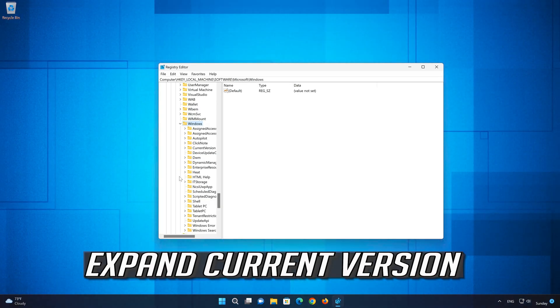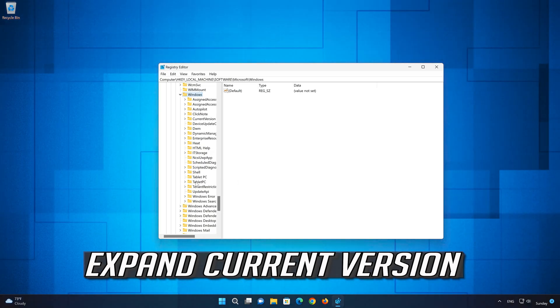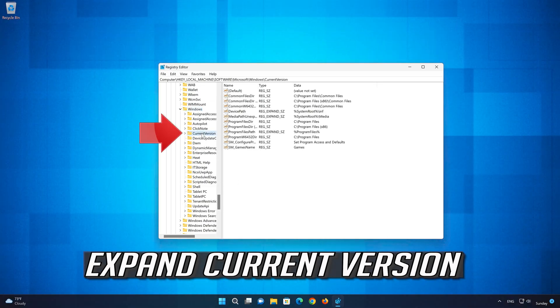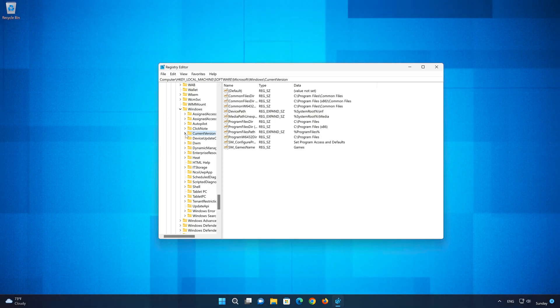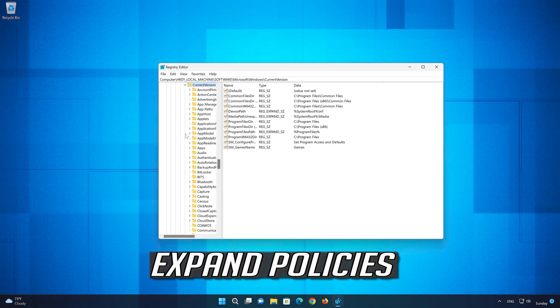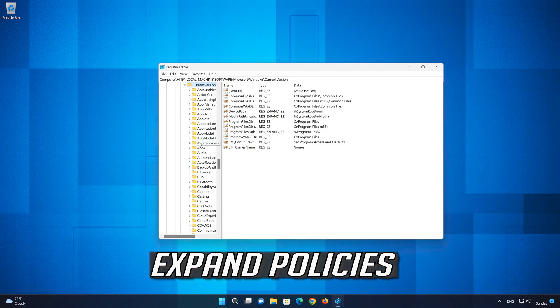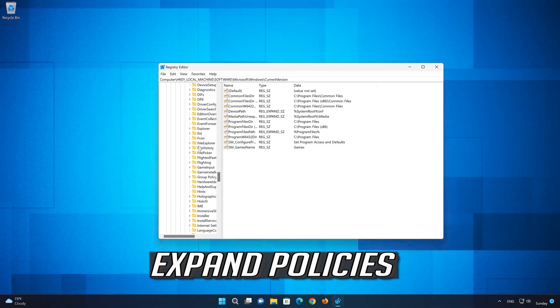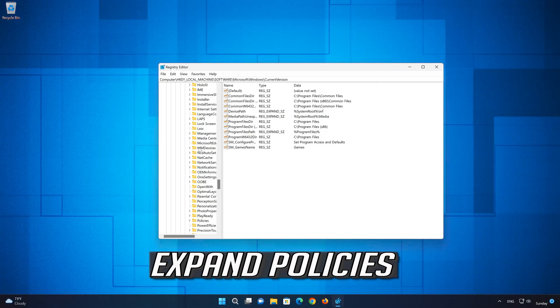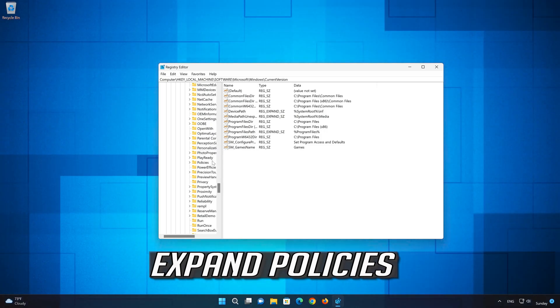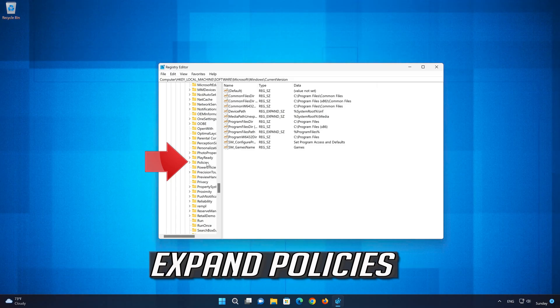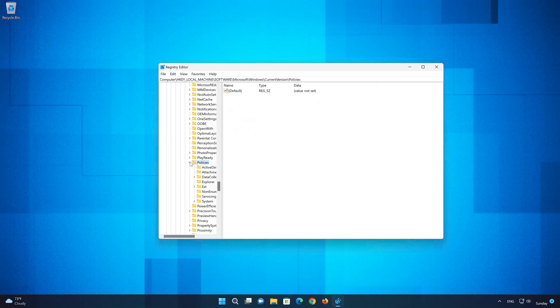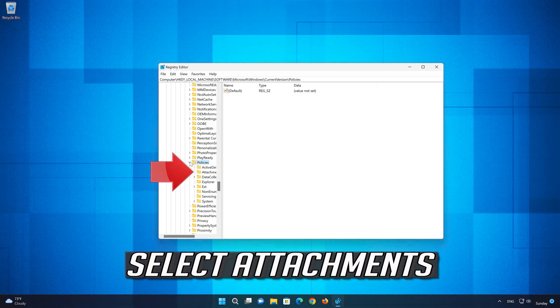Expand Current Version, then expand Policies, then expand Attachments.